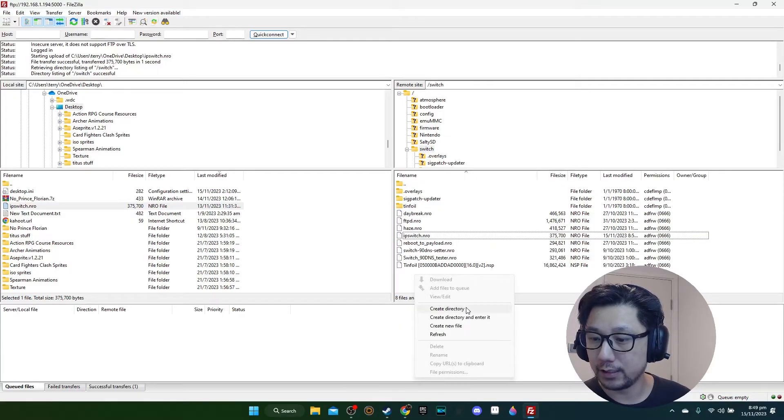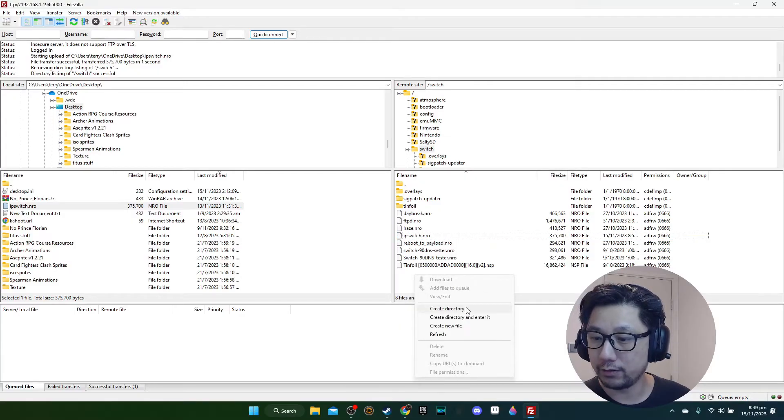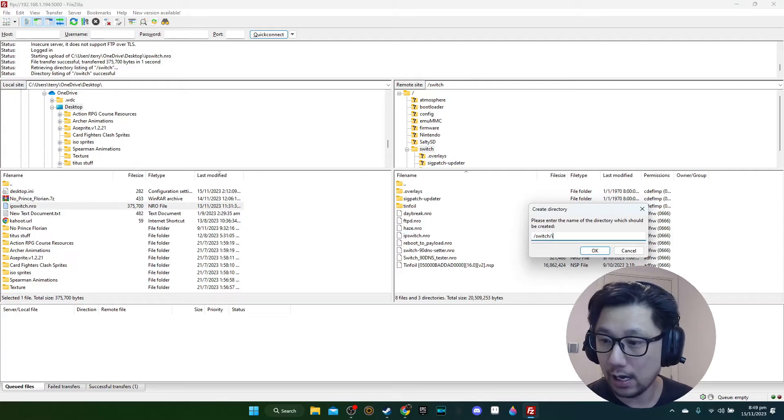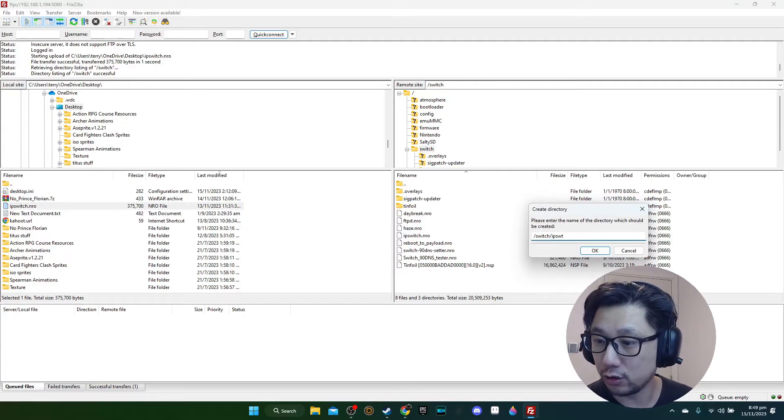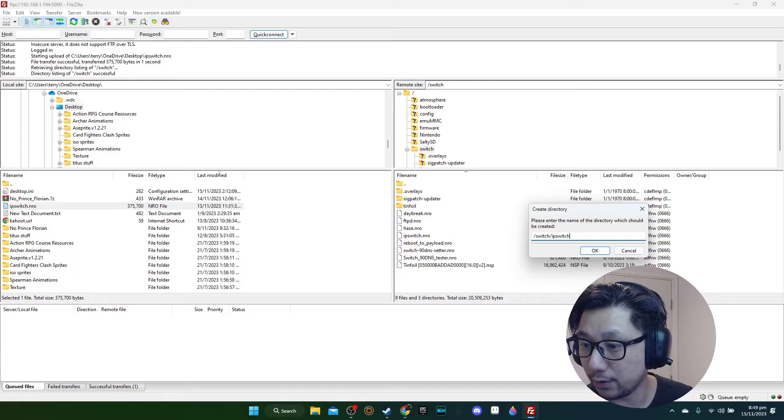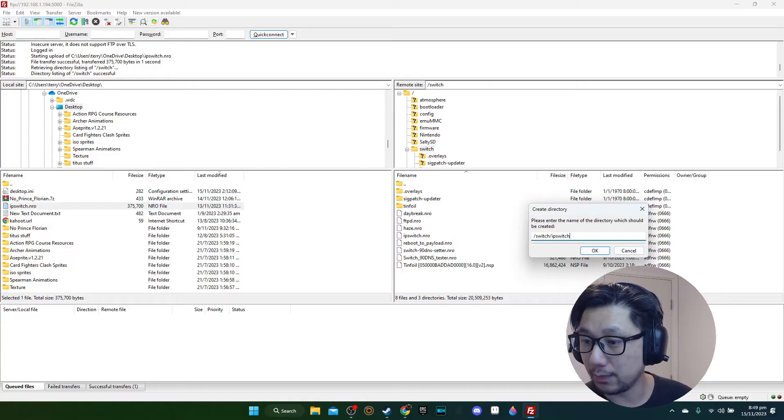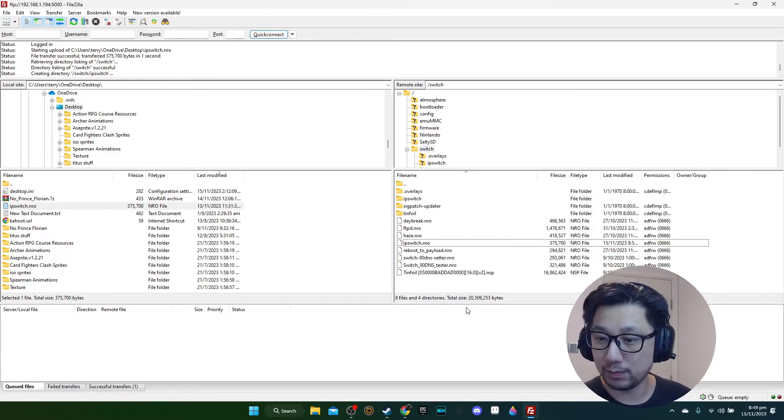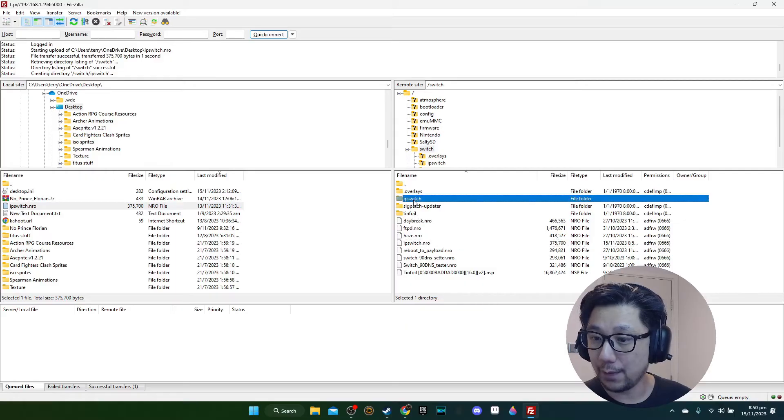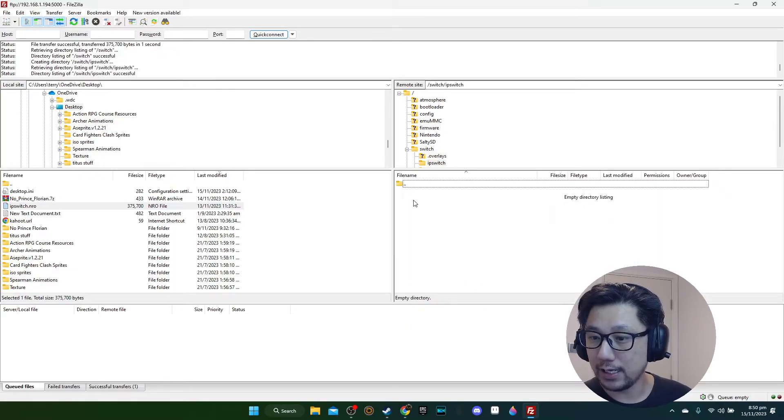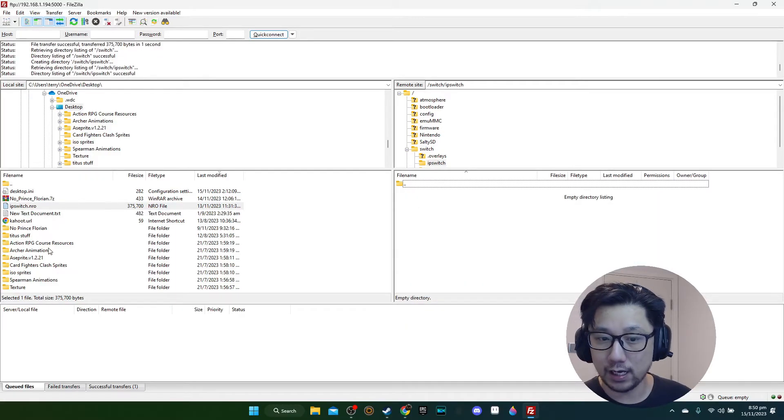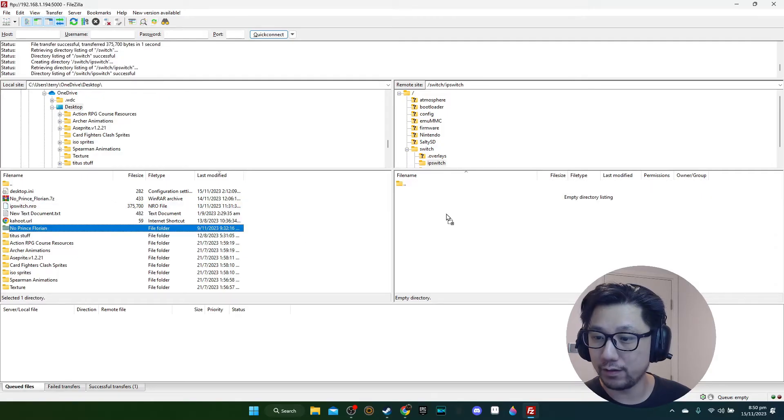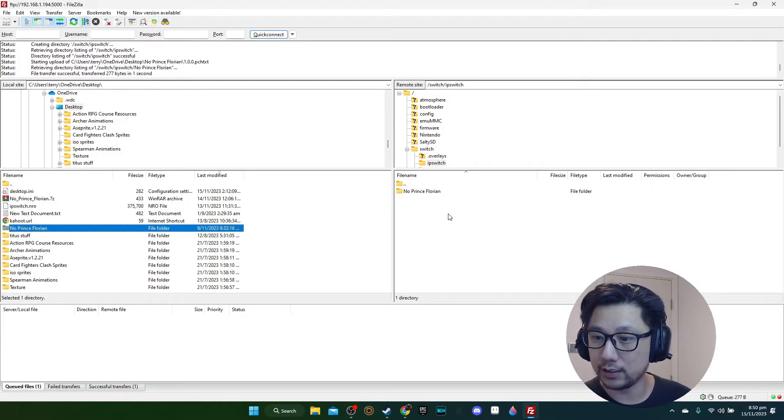I'm going to create a directory called IPSwitch. I don't know how they pronounce that, but I've got an IPSwitch folder here. Inside this folder I'm going to bring the No Prince Florian folder inside.